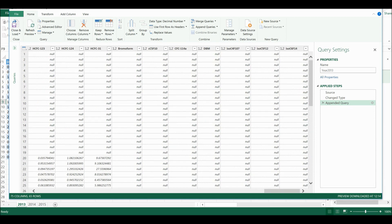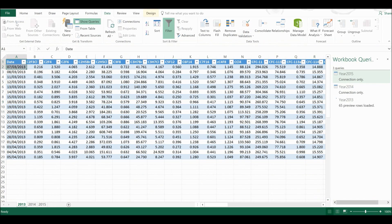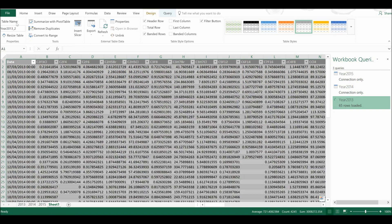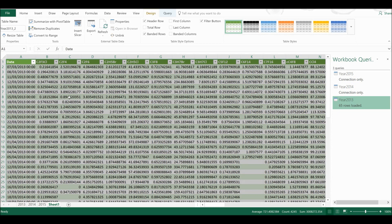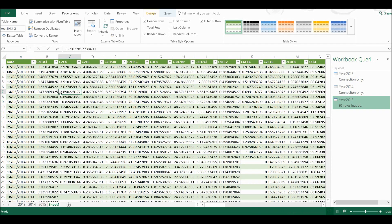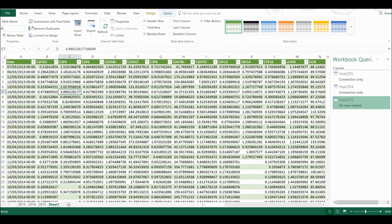Now I'm going to close and load this. And it is going to create a new sheet and add this table in. Now this is still called 2013, so I'm going to change this table name to all three years.